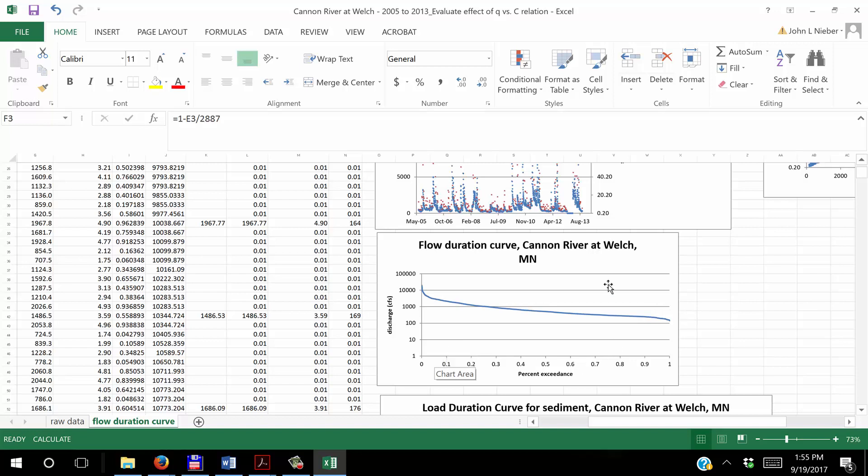So that's the flow duration curve, fairly easy to set up.